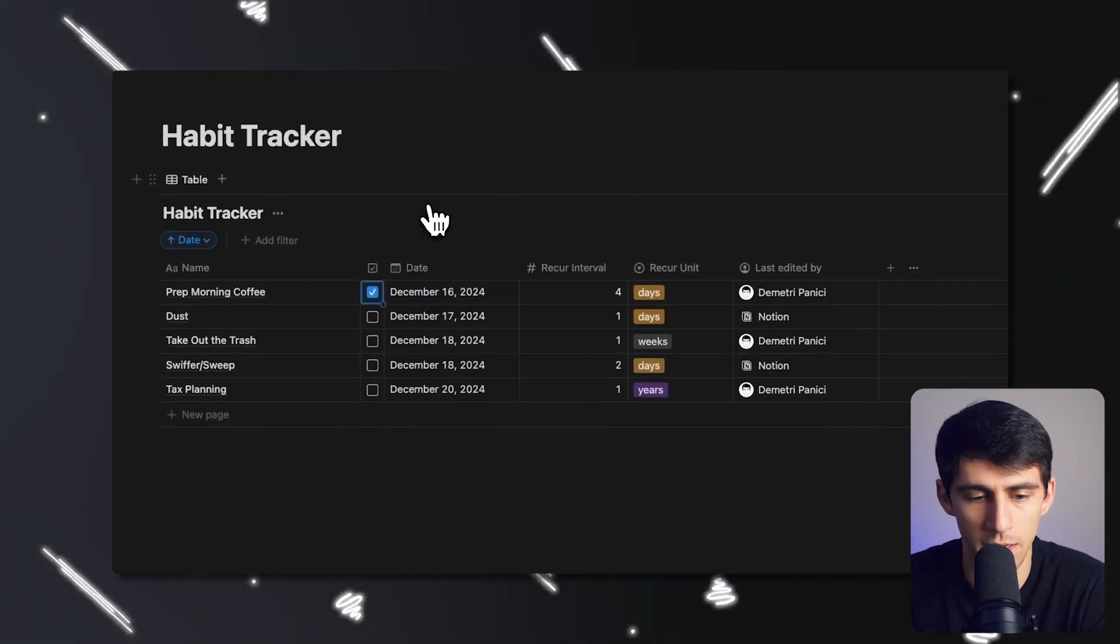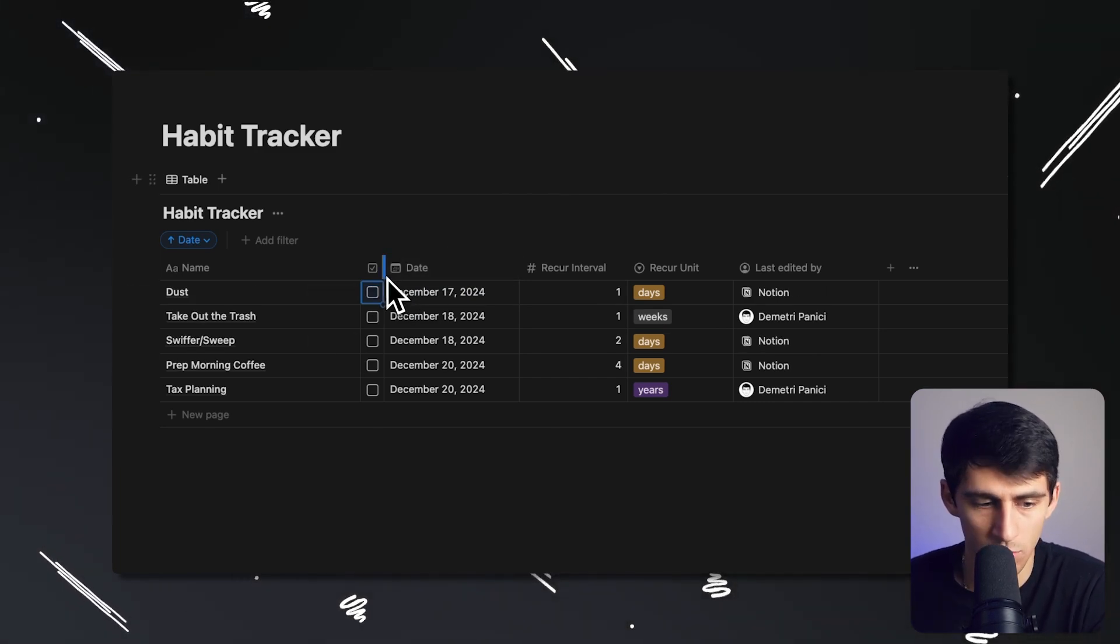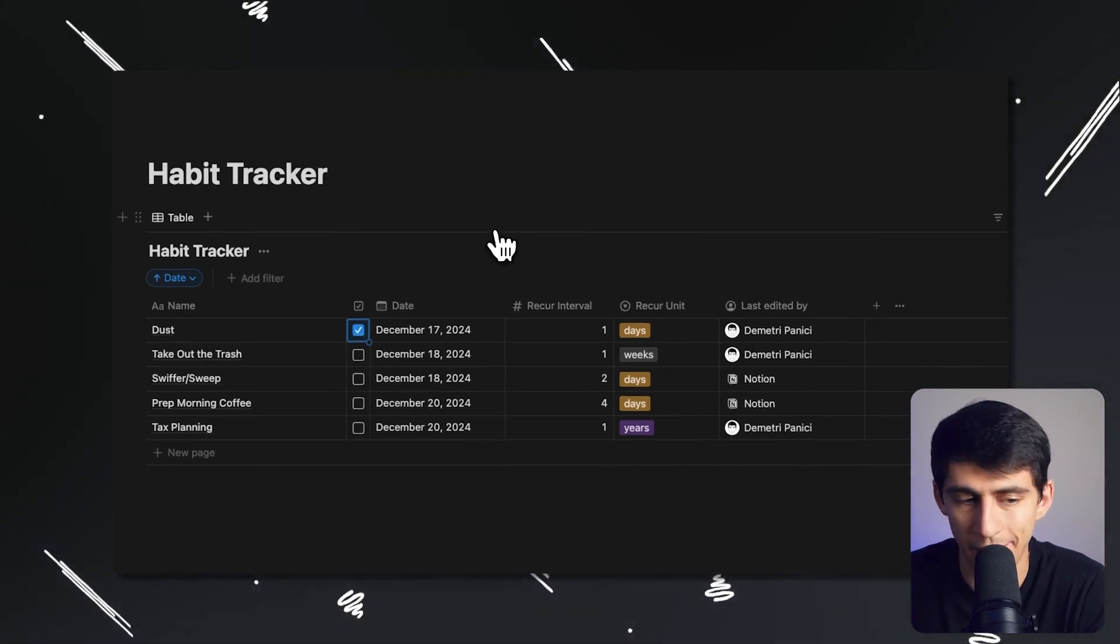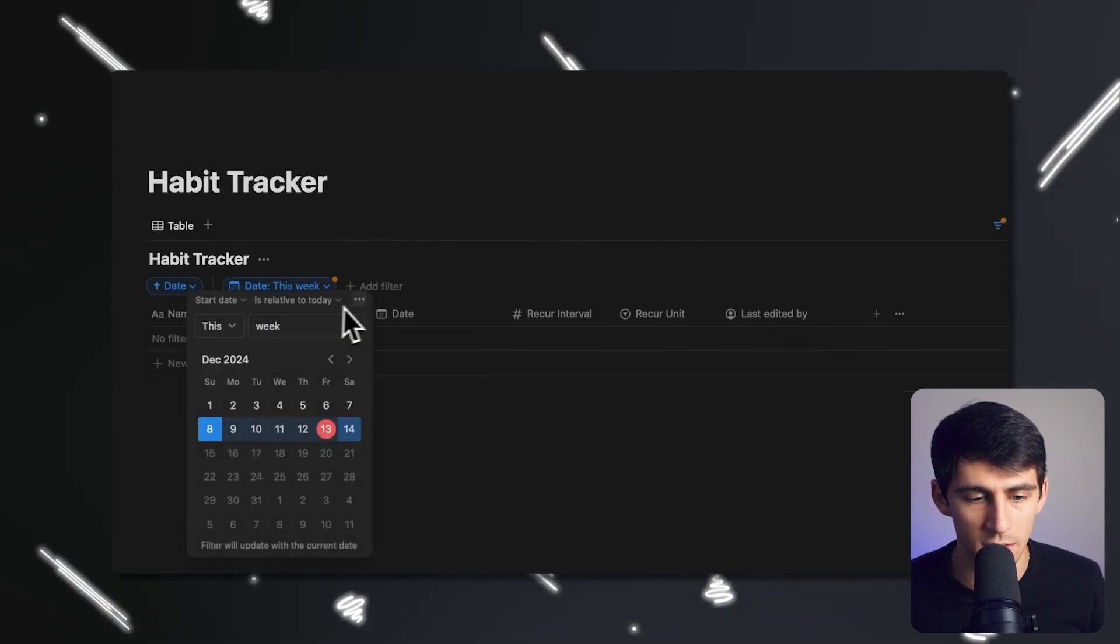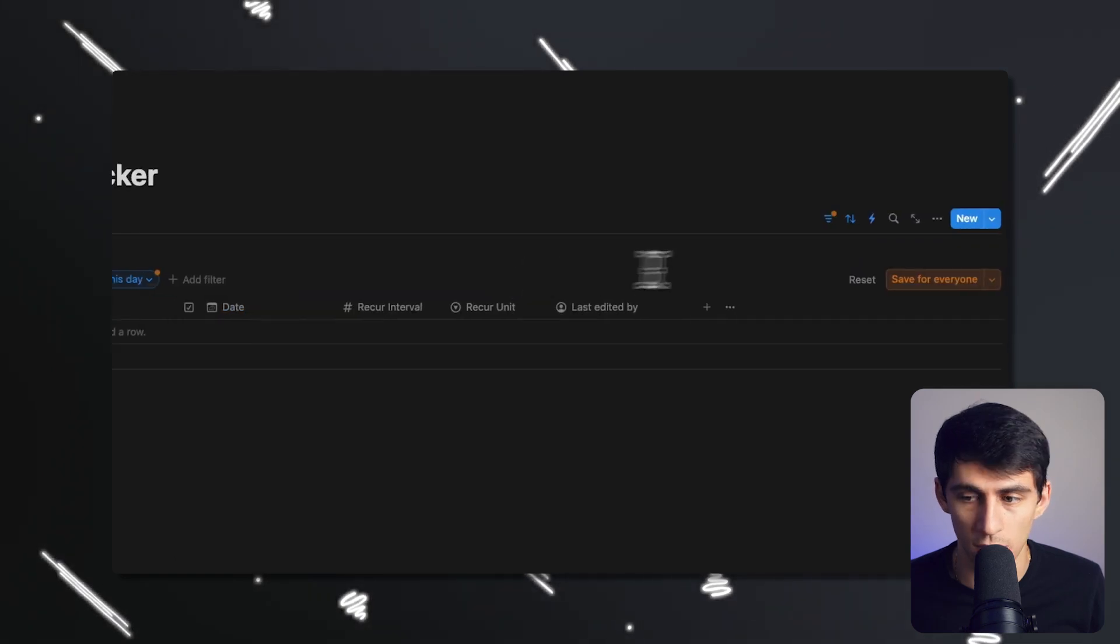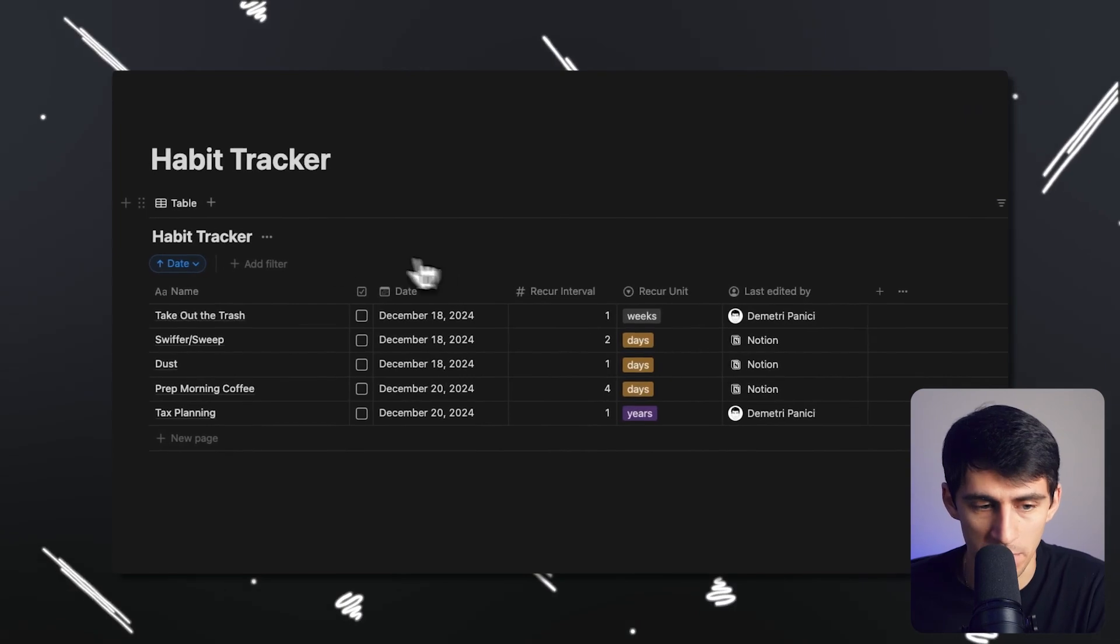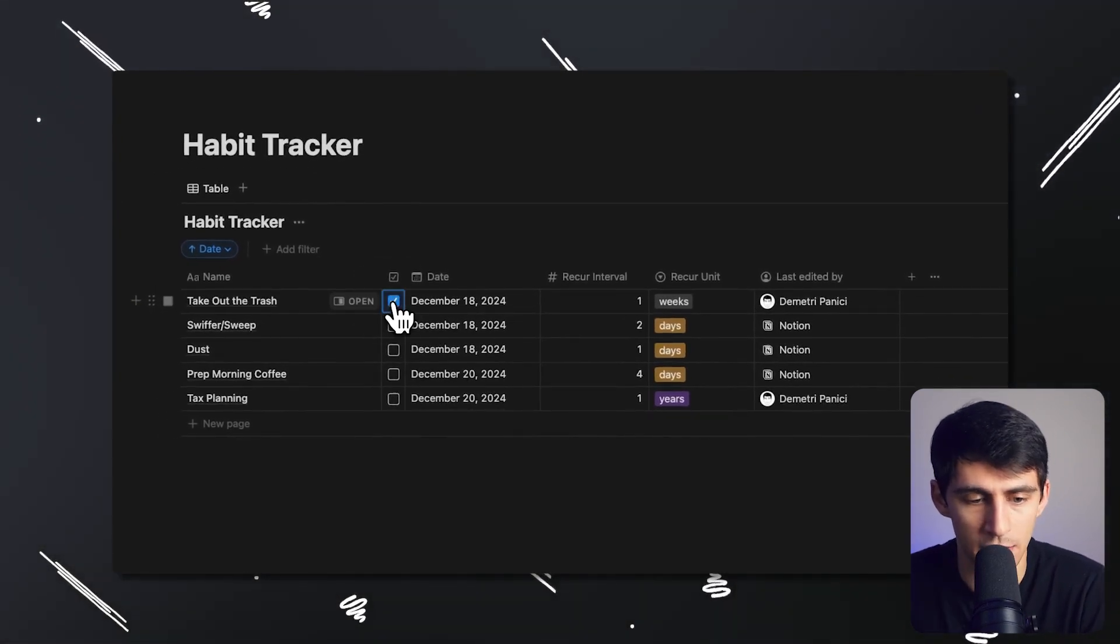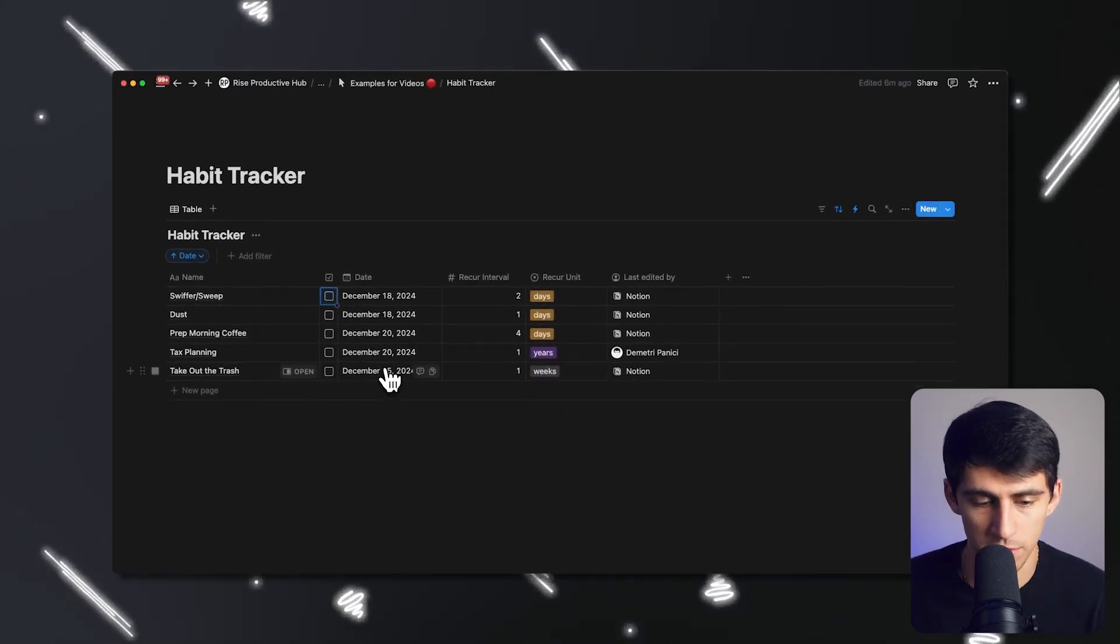Morning coffee. What's four days after December 16th should be 20th. Let's see what happens. You got a December 20th prep morning coffee. Same with dust again. Let's say it's another day. I'm just going through my daily habits. I can have this view filtered to something like date is this week or date is today. Just to make it fun for like somebody who's trying to do a daily habit view, but for purposes of this, I'm just kind of showing how it works.